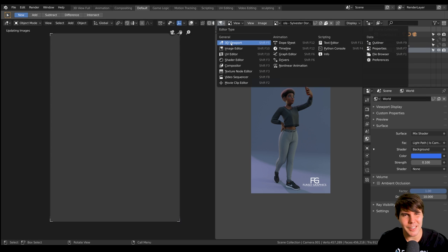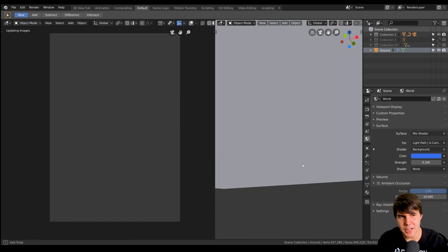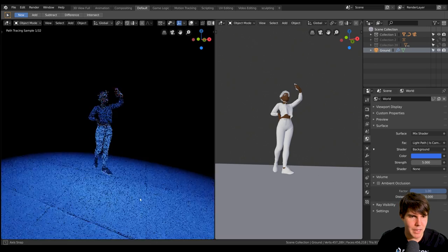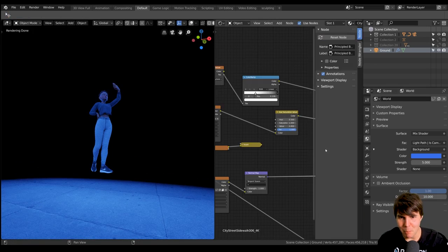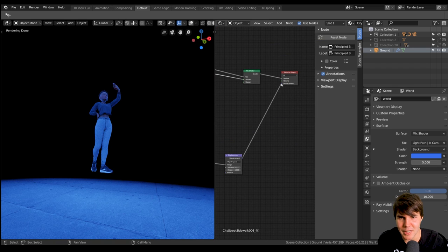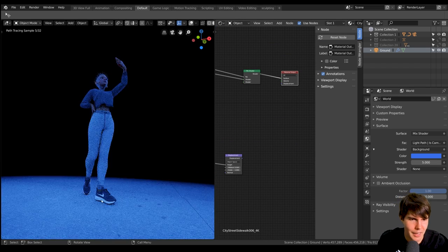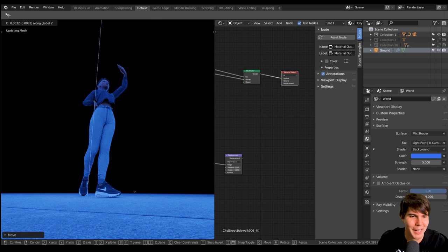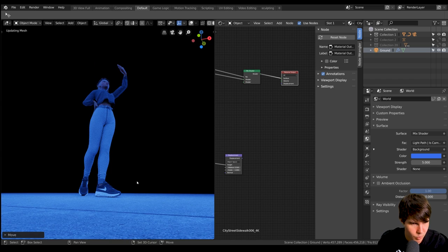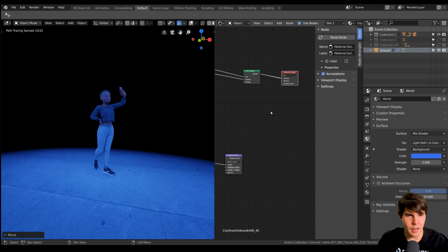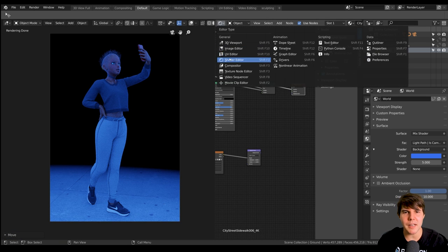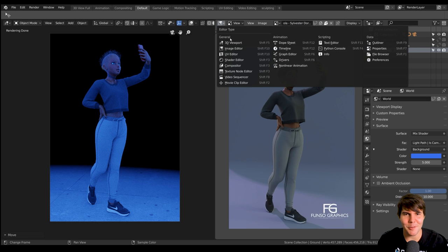By the way, for the blend file I sent out, I think the ground texture wasn't actually packed in it for some reason, so you might find the ground is missing beneath her feet. That was my mistake. If that happens, just unplug the displacement and it'll be almost where it should be. Just for those playing along at home wondering why the floor looks terrible - that's what happens in Blender sometimes. You pack a file and everything's packed except for one thing.